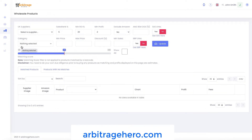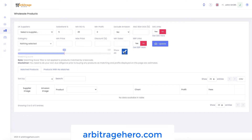We have also made a significant improvement with our wholesale module. The wholesale analyzer used to work in the following way: when you were uploading a spreadsheet and Arbitrage Hero found a match for a particular product from your list, it would pick the best match provided by Amazon. But as you know, Amazon very often provides multiple matches, and now you have the ability to view all available matches. We also added a 'show all' option, and if you select it, it will ignore the matching score you specified for your search.